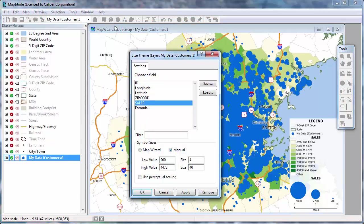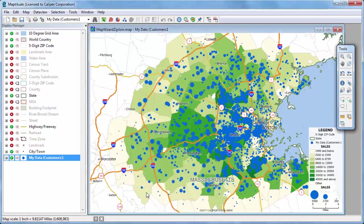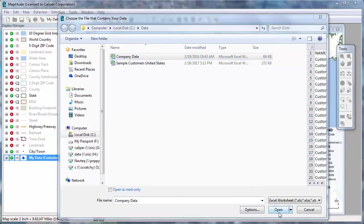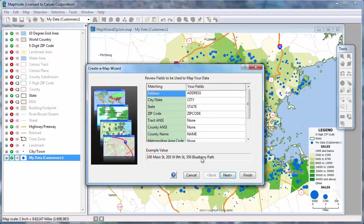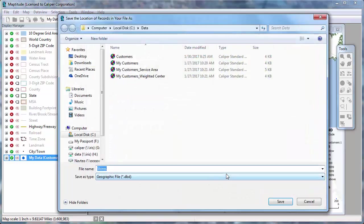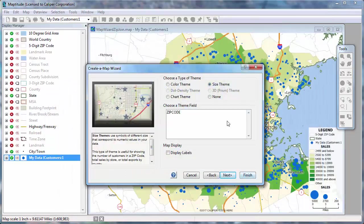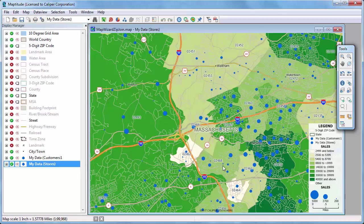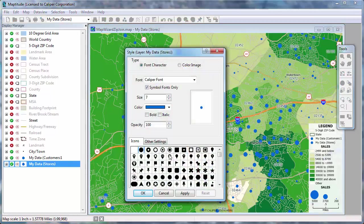When I click OK, Maptitude redraws the map with the geocoded customers scaled to show their volume of sales. These symbols are a little large for this scale map, so I'm going to click the size theme button and reduce the sizes for the low and high values. Now I'm going to repeat the steps to geocode the stores from the second worksheet in the Excel file. I'll add the stores to the existing map and change the store symbol's style, size, and color to differentiate the stores from the customers.